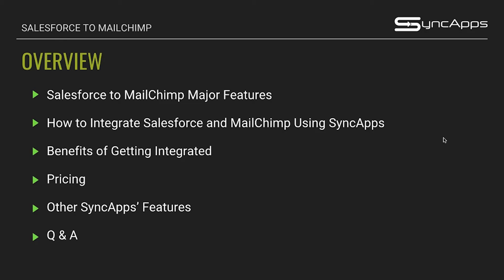To start, we'll have a little bit of an overview of Salesforce to MailChimp major features. I'll be demoing how you can integrate Salesforce and MailChimp using SyncApps, and of course the benefits that you will be having by getting integrated with SyncApps, the pricing, other SyncApps features, and a question and answer portion.